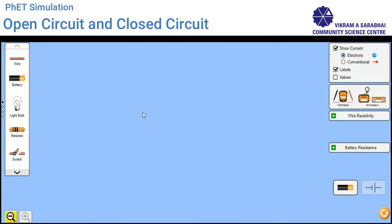Here we will perform a simulation. To perform a simulation, first we have to make a circuit. I am making this circuit using PHET simulation. To make a simple circuit, we need a battery, a bulb, a switch, and some wires. Let's make it.